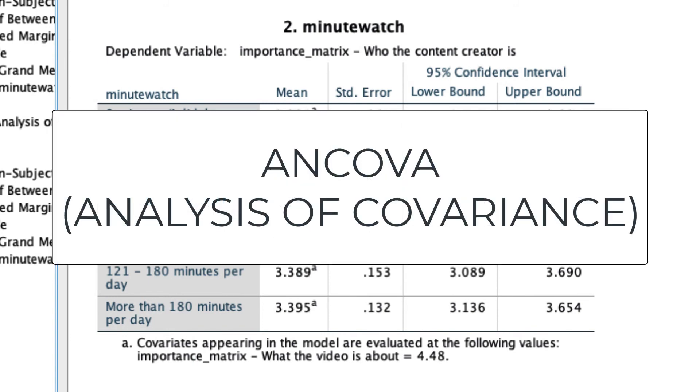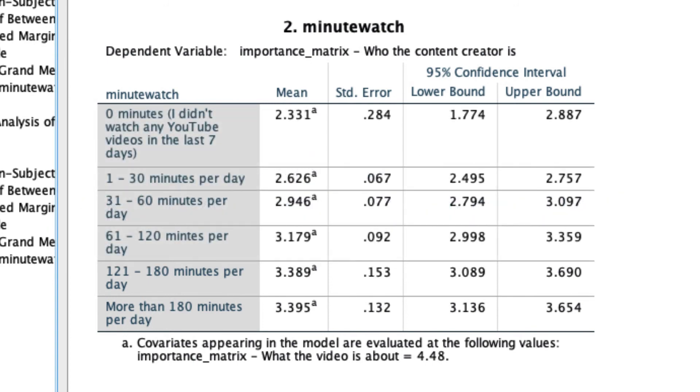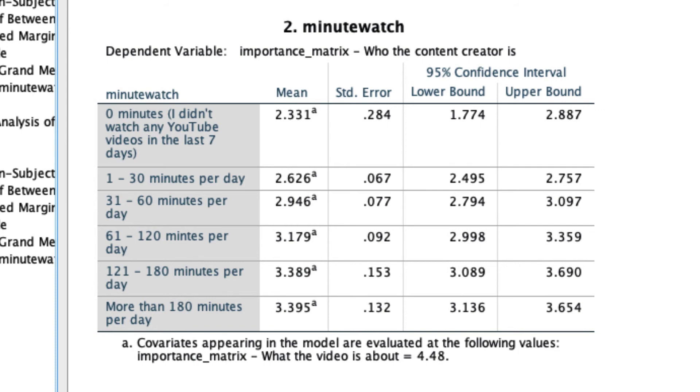So ANCOVA, or analysis of covariance, is a useful addition to our tool ANOVA, but allows us to control for variation of other variables and see if we still see a result above and beyond the variation that may have been explained by that other third or fourth covariate variable.